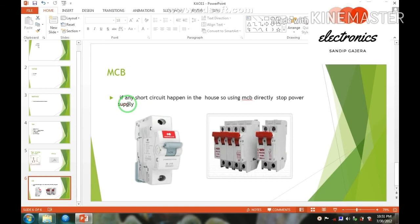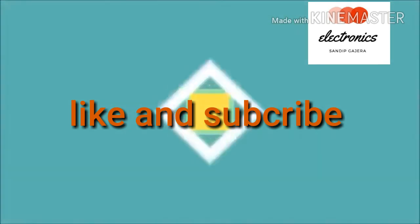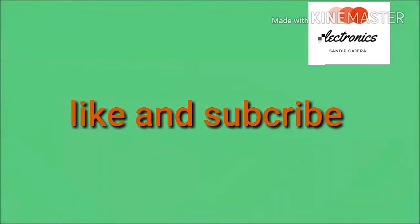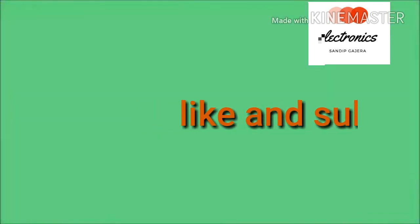Now here we learned voltage, resistor, volt and MCB. So now let's start. First, thank you.